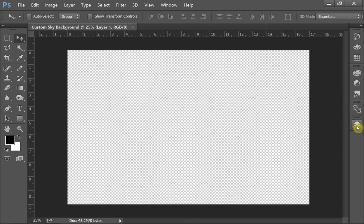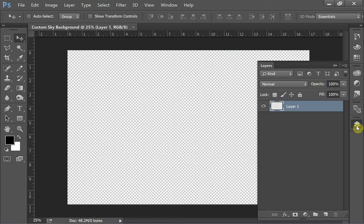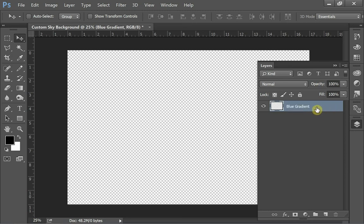We're going to go through a lot of great tools in Photoshop that will be helpful for making this custom sky, but also helpful for whatever work you're doing in Photoshop. We're going to be very organized with our layers and name them as we go. So this first layer is going to be my blue gradient.